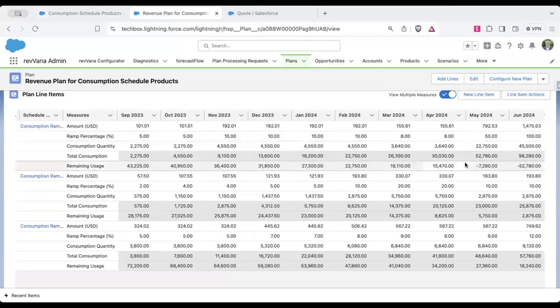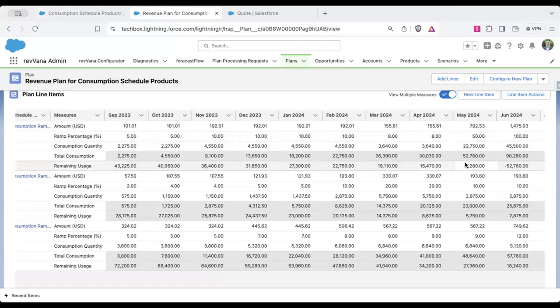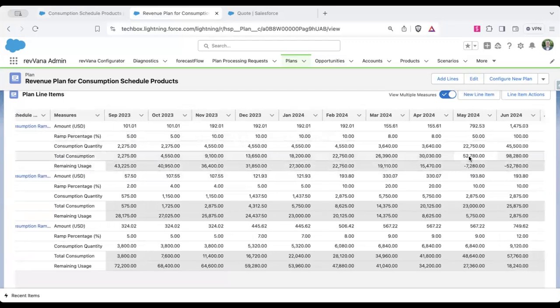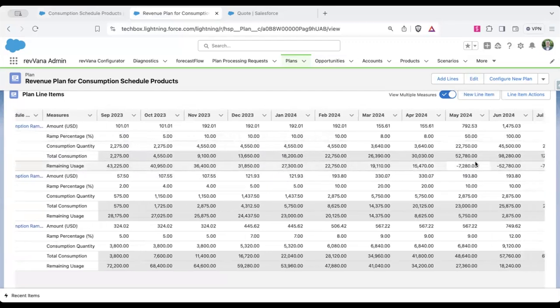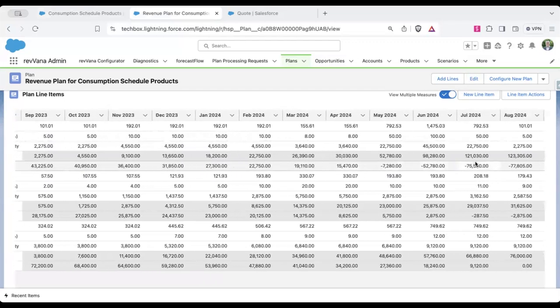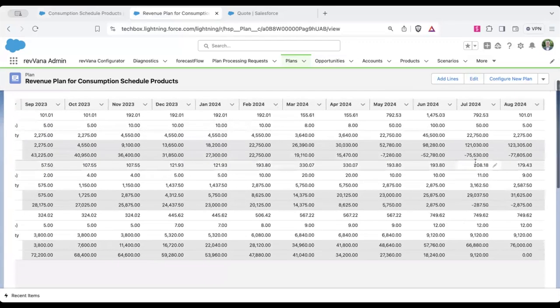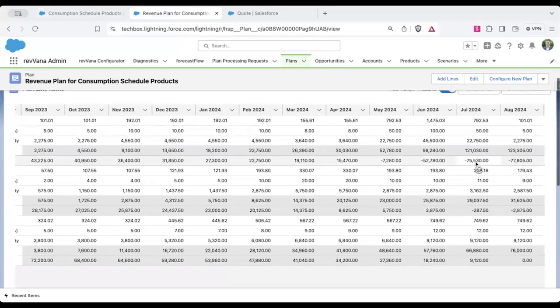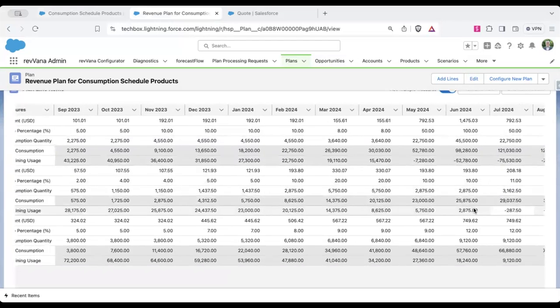And then as this continues, we expect them to hit the total estimated amount and go over towards the end of the contract for this product. And then we have different ramps.